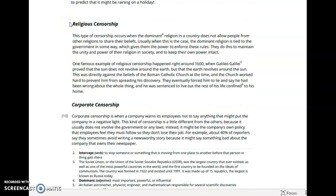Religious censorship: This type of censorship occurs when the dominant religion in a country does not allow people from other religions to share their beliefs. Usually when this is the case, the dominant religion is tied to the government in some way, which gives them the power to enforce these rules. They do this to maintain the unity and power of their religion in society and to keep their own power intact. One famous example of religious censorship happened right around 1600 when Galileo Galilei proved that the earth revolves around the sun. This was directly against the beliefs of the Roman Catholic Church at the time, and the church worked hard to prevent him from spreading his discovery. They eventually forced him to lie and say he had been wrong about the whole thing, and he was sentenced to live out the rest of his life confined to his home.